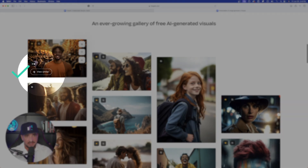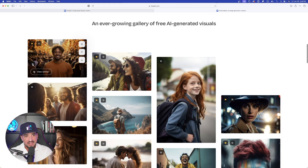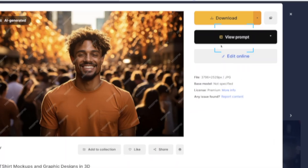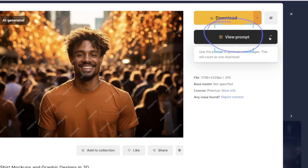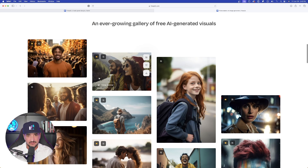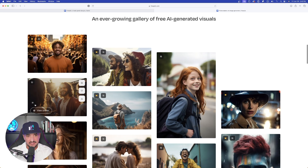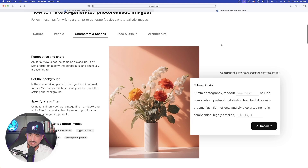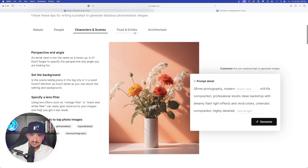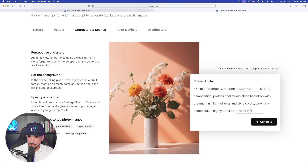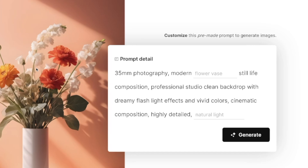If I select that button, it takes me to the actual image itself. Now watch this — over here in the top right-hand corner, select 'view prompt.' If I select 'view prompt,' it's going to show me the exact prompt that was used to actually make that image. Here is that image's prompt. This is going to be a lot more detailed. But that's not the best part — the best part is these tabs up here. Right now I'm in characters and scenes, and look at this prompt detail box.